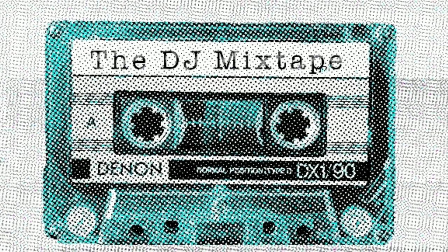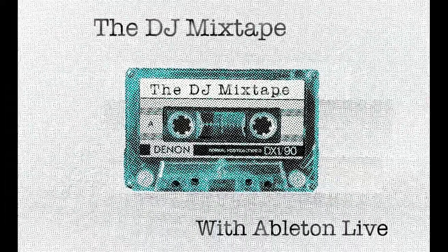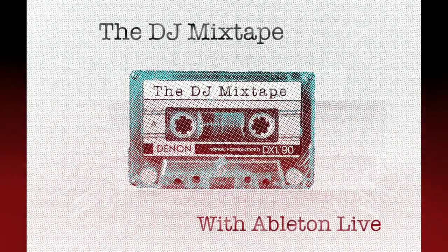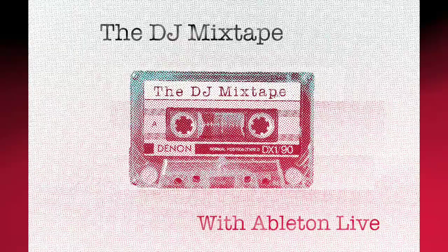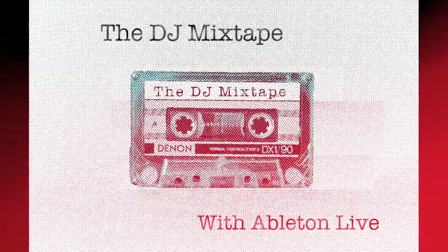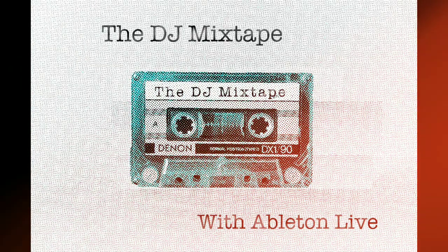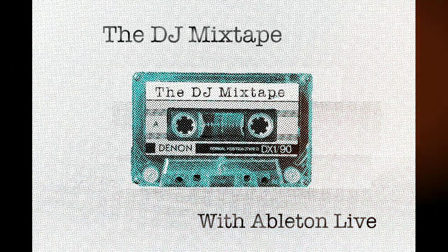Remember, if you want to find out more about putting together a DJ mix on Ableton Live, head over to our online course which contains over five hours of video content on putting a pro DJ mix together on Live. And we'll be back next week with some more tips.